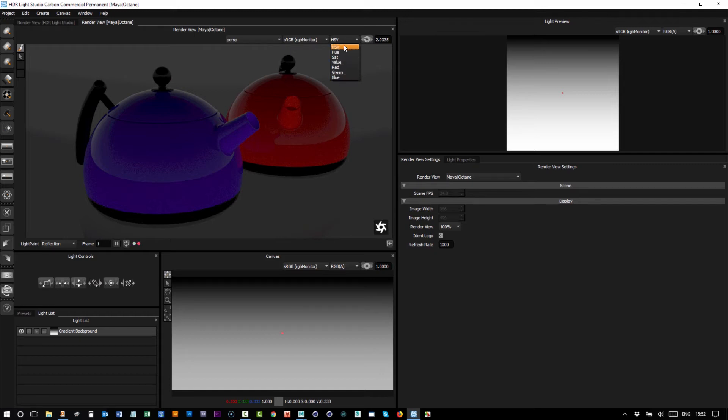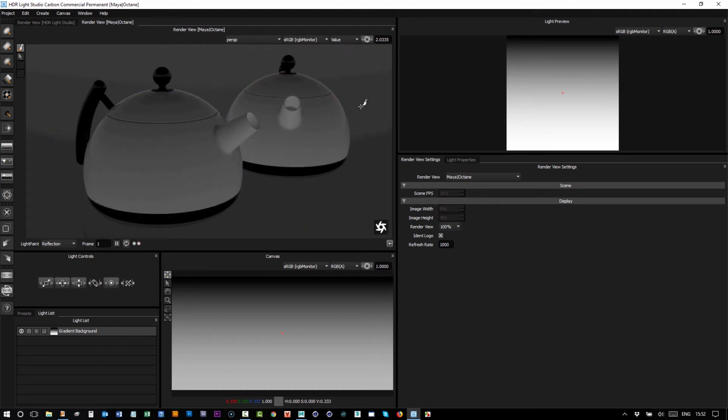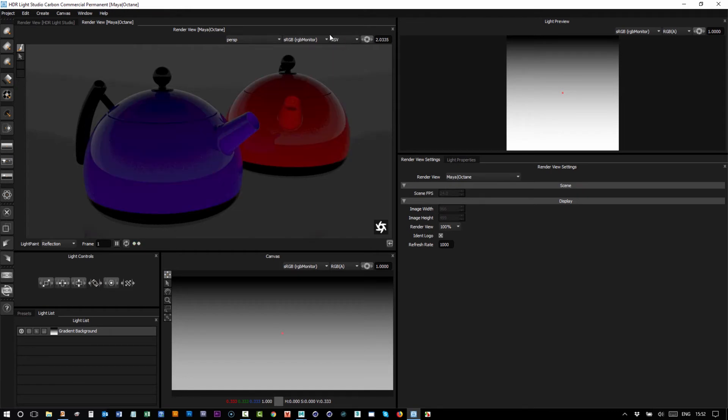We can look at different channels from the image. By default, it's the full color image, the HSV, but we can look at, say, the red channel or the value, so we get a black and white image showing the brightnesses in the image. And most useful of course is the final image, the HSV.